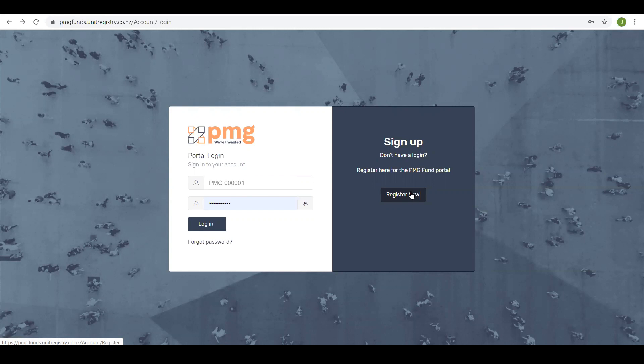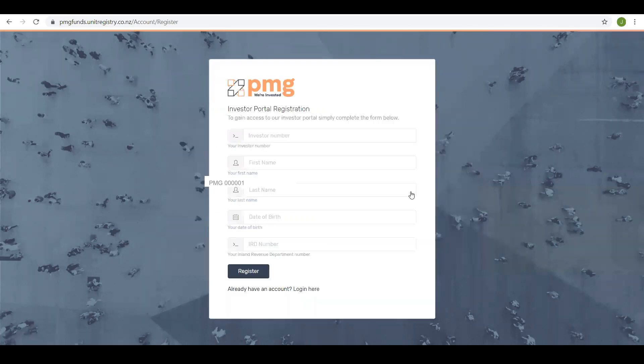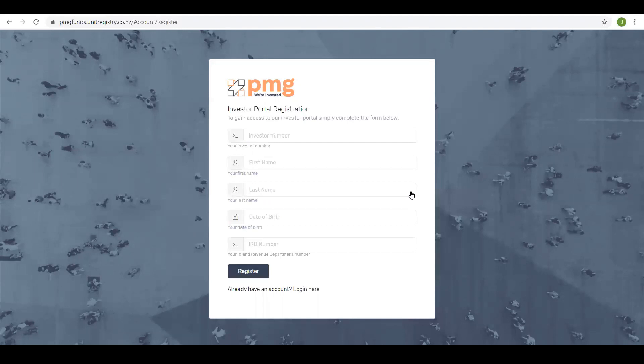Go to pmgfunds.unitregistry.co.nz and click on register now. Here you'll be requested to enter some information including your investor number, personal name, date of birth and IRD number. Note these are your personal details, not the information about your account. Then click on register.